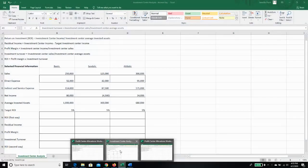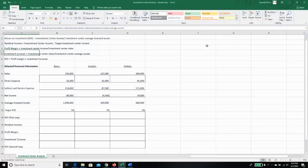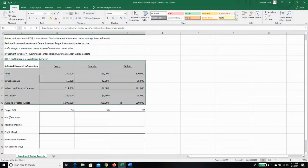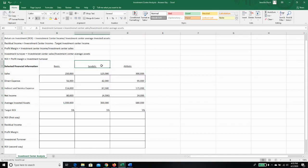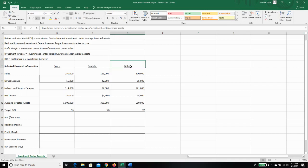So here we have basically brought over the information that we just calculated during allocations for our three departments in our shoe store: boots, sandals, and athletic. And now we are going to pretend that each of these departments is an investment center. They have some sort of investments associated with them.